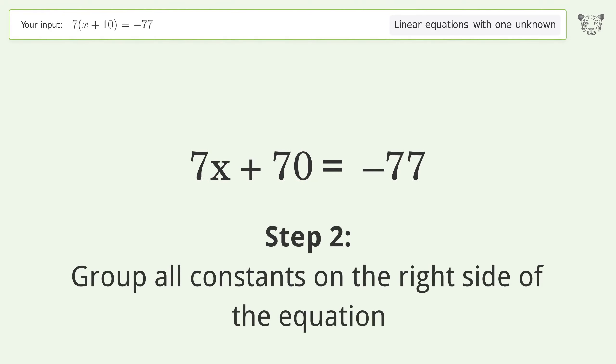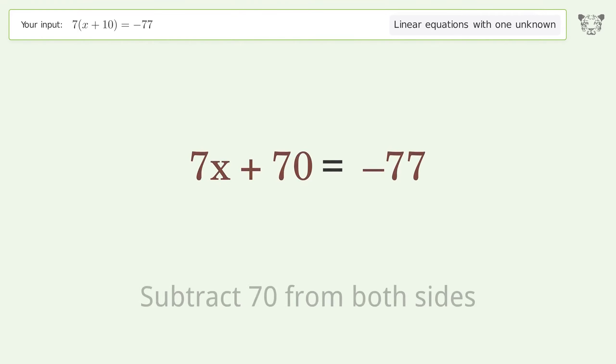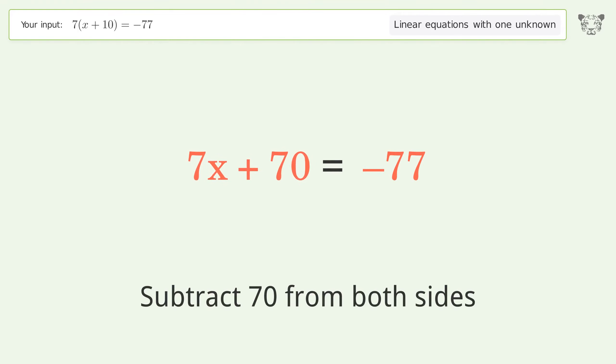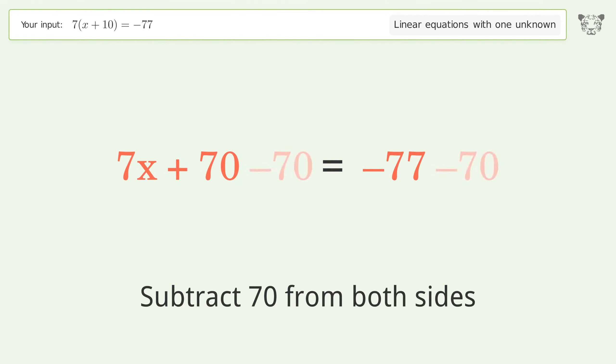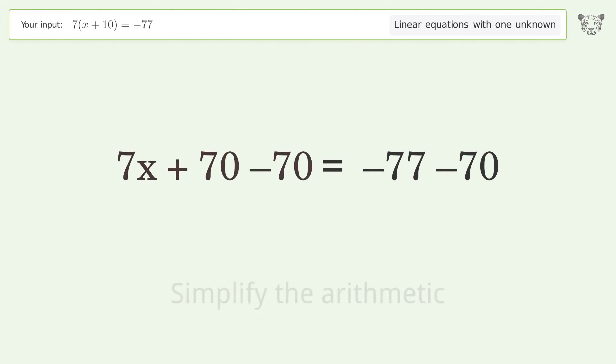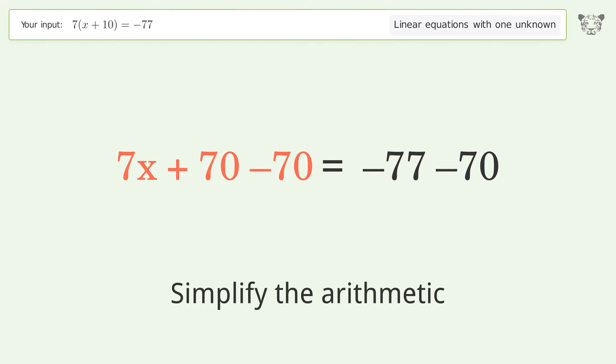Group all constants on the right side of the equation by subtracting 70 from both sides. Then simplify the arithmetic.